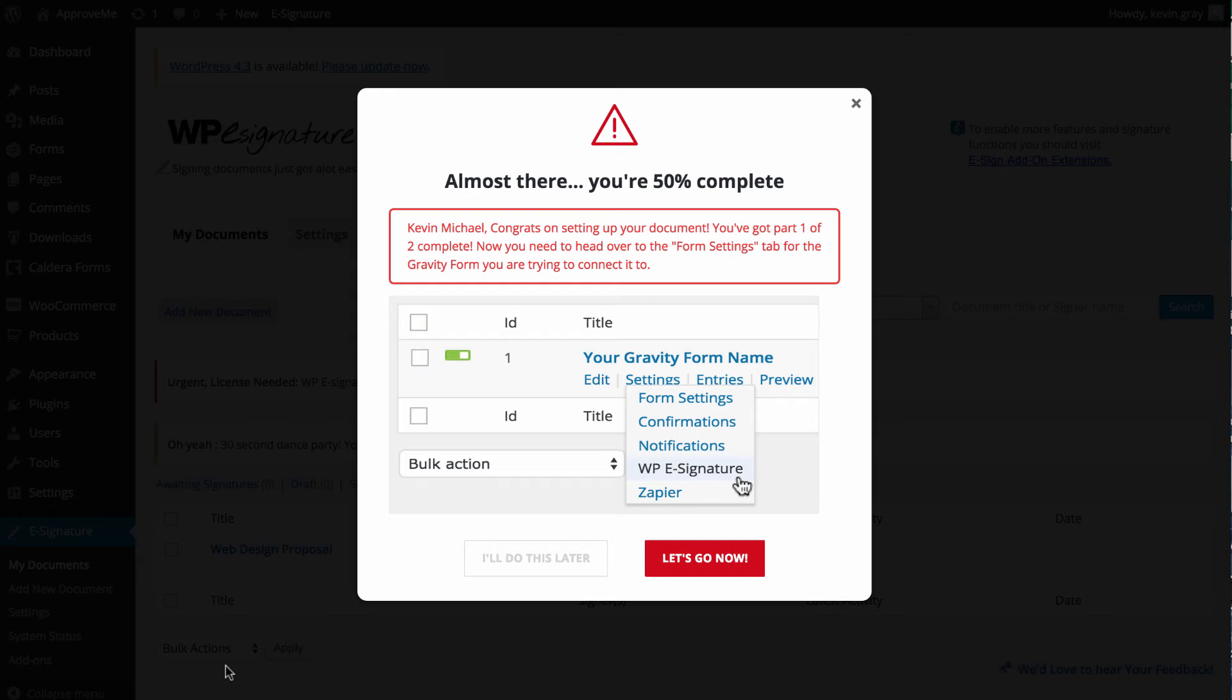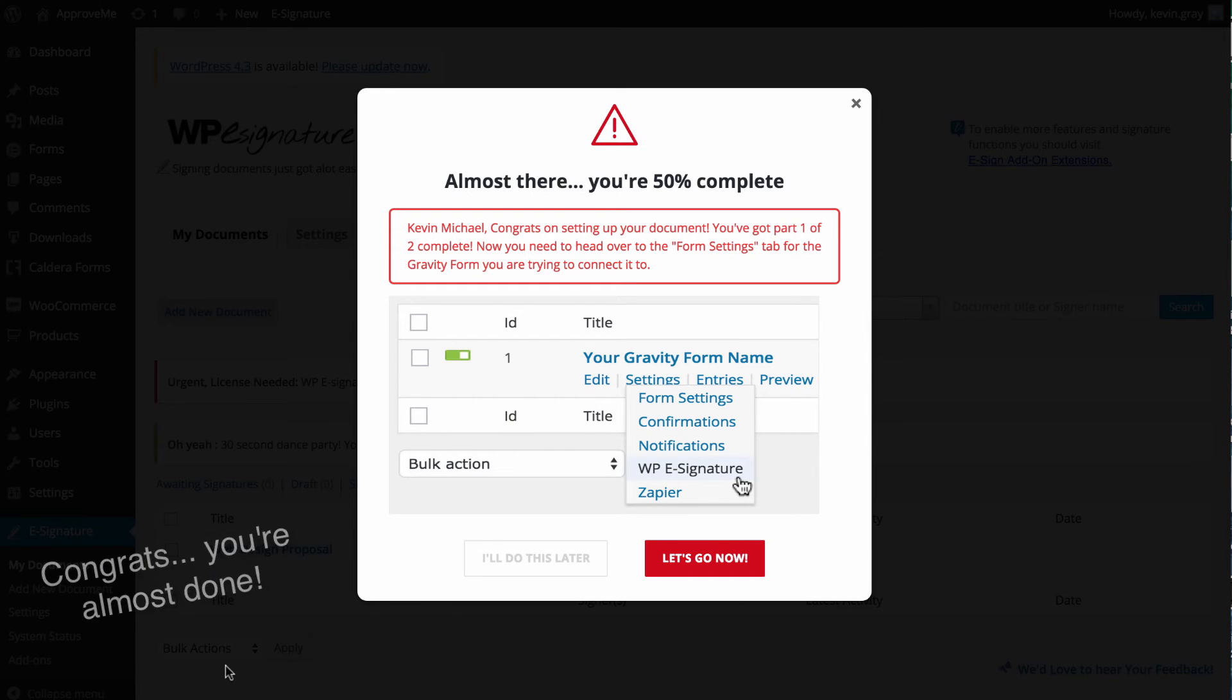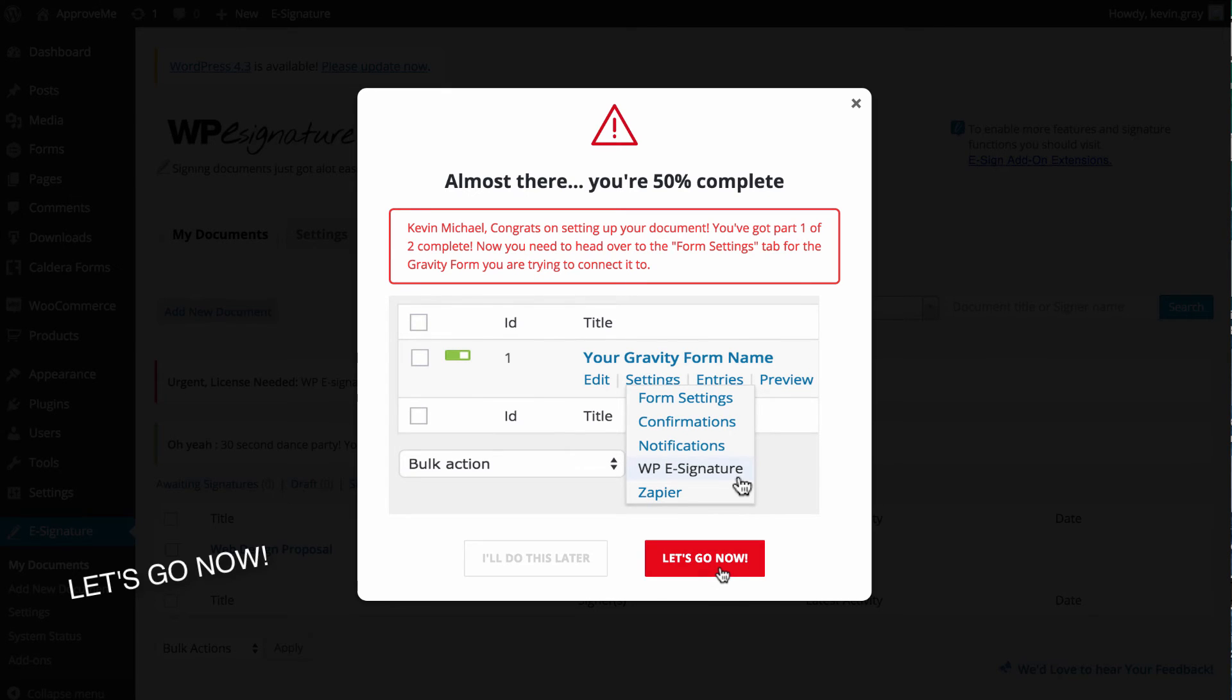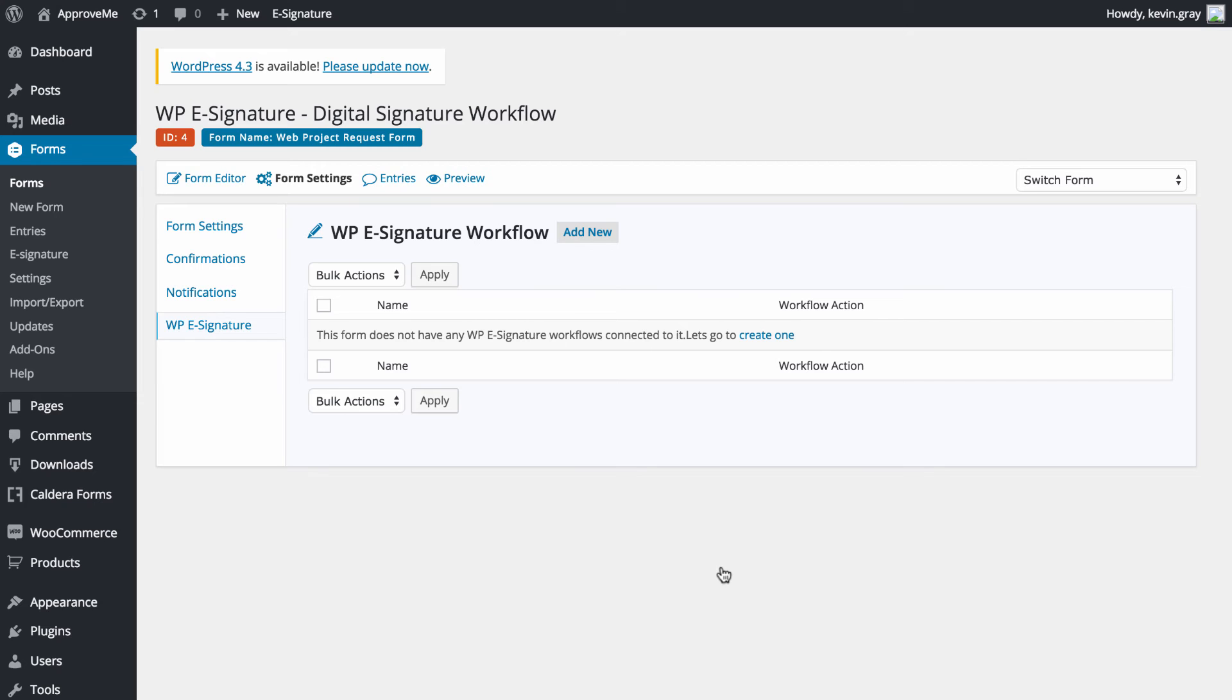Congratulations! We're now 50% complete with the automation process. The next step is we'll need to choose the trigger and action options for this document inside of Gravity Forms. Let's go ahead and click Let's Go Now to define those last Gravity Form settings.